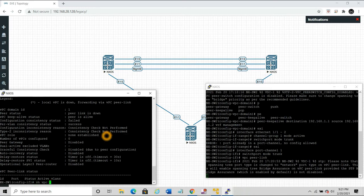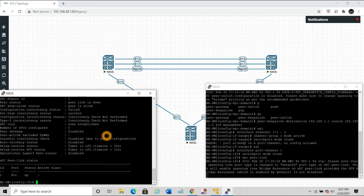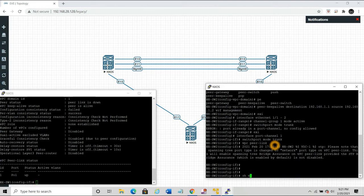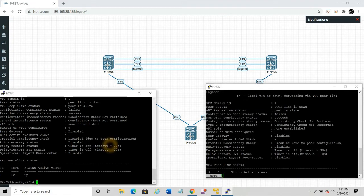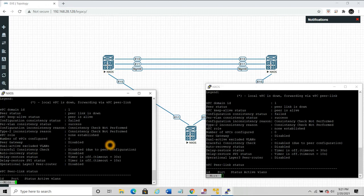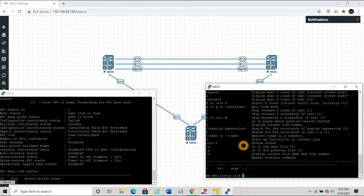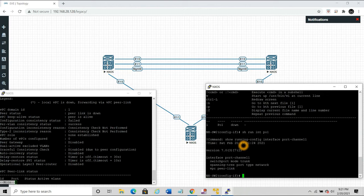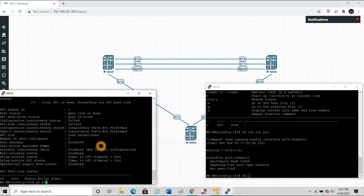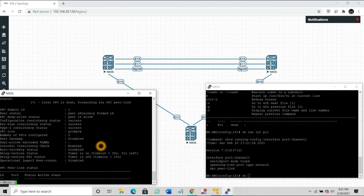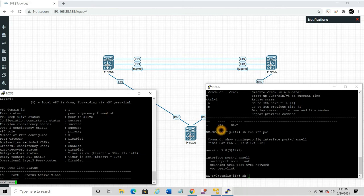Running show vpc confirms that peer adjacency is now formed. The port-channel 1 is operating as a trunk and is the designated peer link. The vPC peer link is now ready.